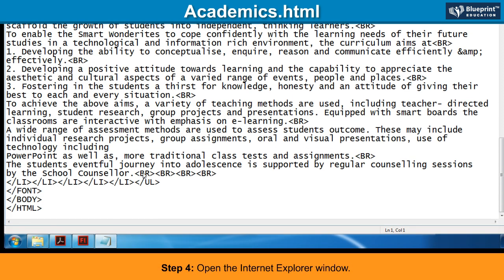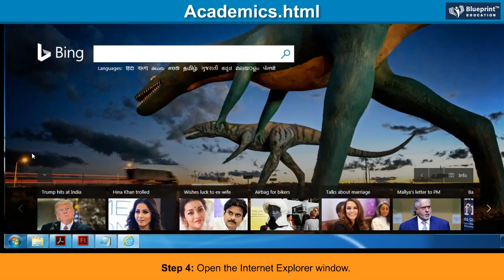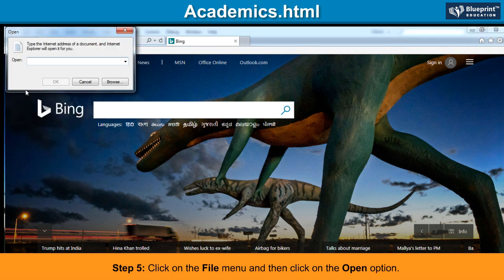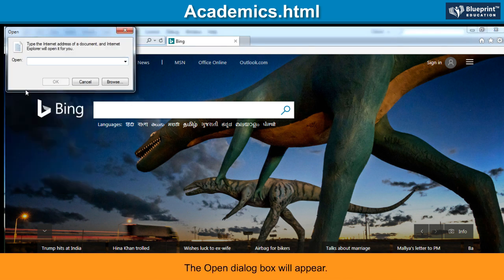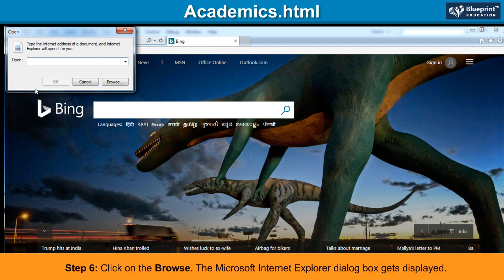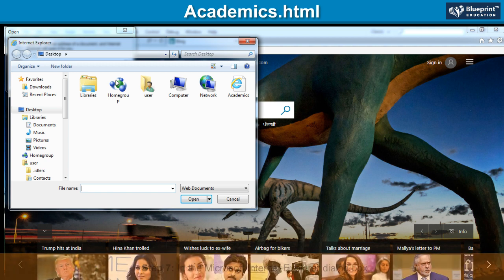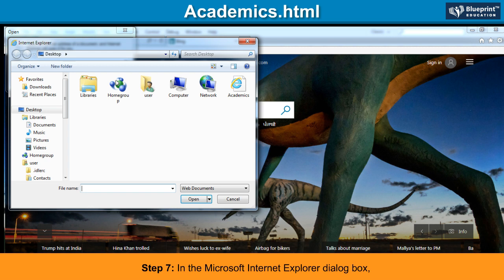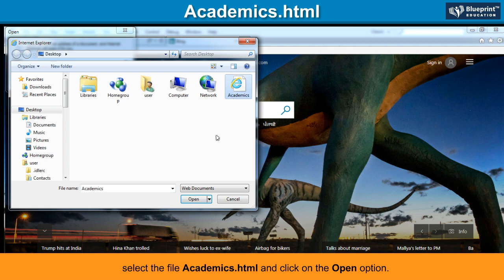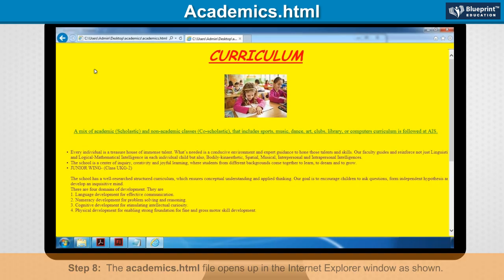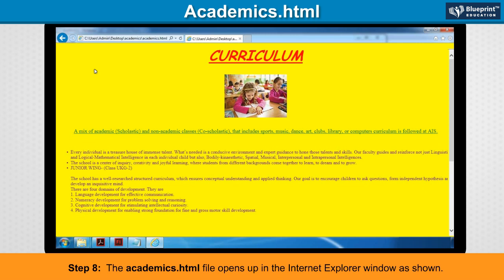Step 4: Open the Internet Explorer window. Step 5: Click on the File menu and then click on the Open option. The Open dialog box will appear. Step 6: Click on Browse. The Microsoft Internet Explorer dialog box gets displayed. Step 7: In the Microsoft Internet Explorer dialog box, select the file academics.html and click on the Open option. Click on the OK button. Step 8: The academics.html file opens up in the Internet Explorer window as shown.